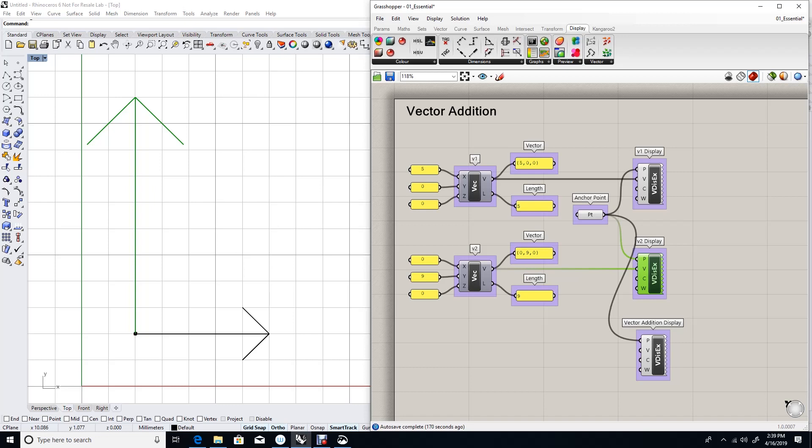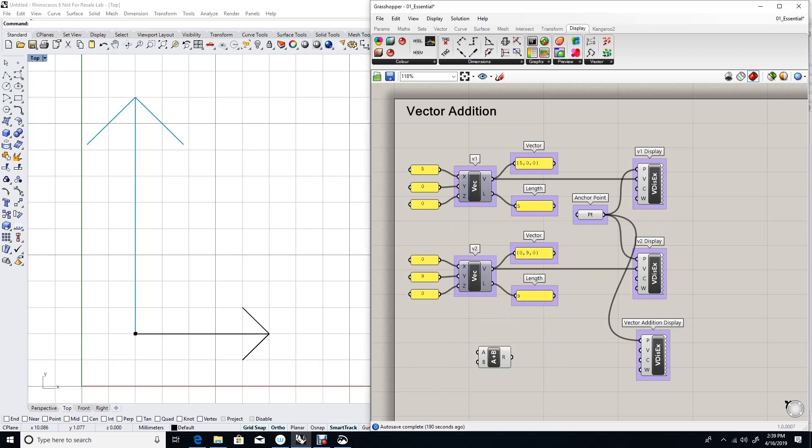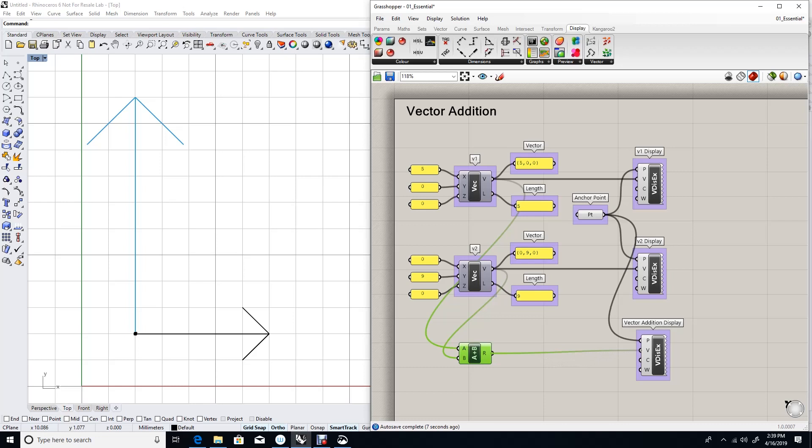In order to add two vectors, Grasshopper's addition component is smart enough to recognize that the input is vectors and perform a vector addition operation. Let's try. We feed it vector one and vector two. And the result should be a vector. And if we try to display that vector, we get the red vector, which is the addition of the two vectors.